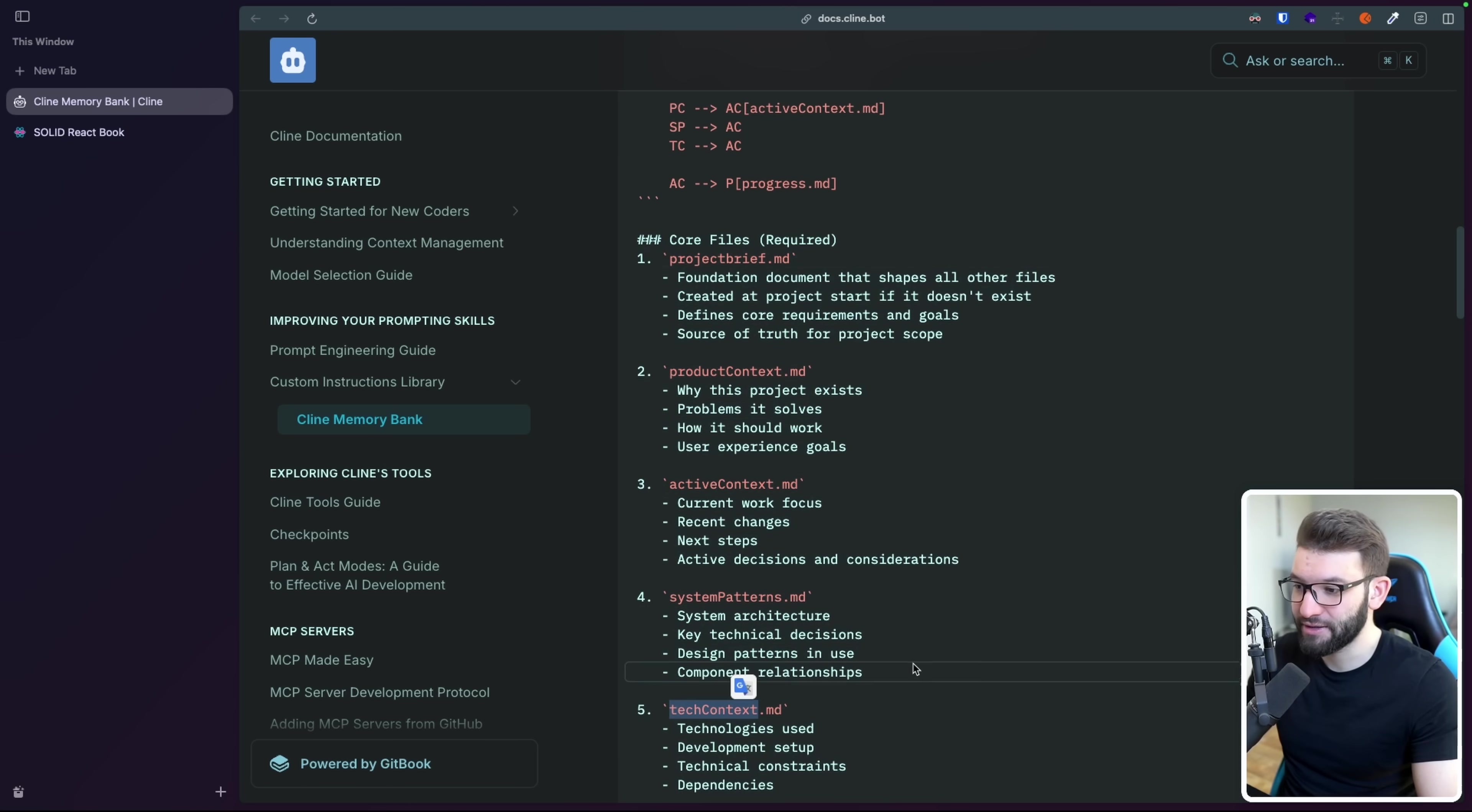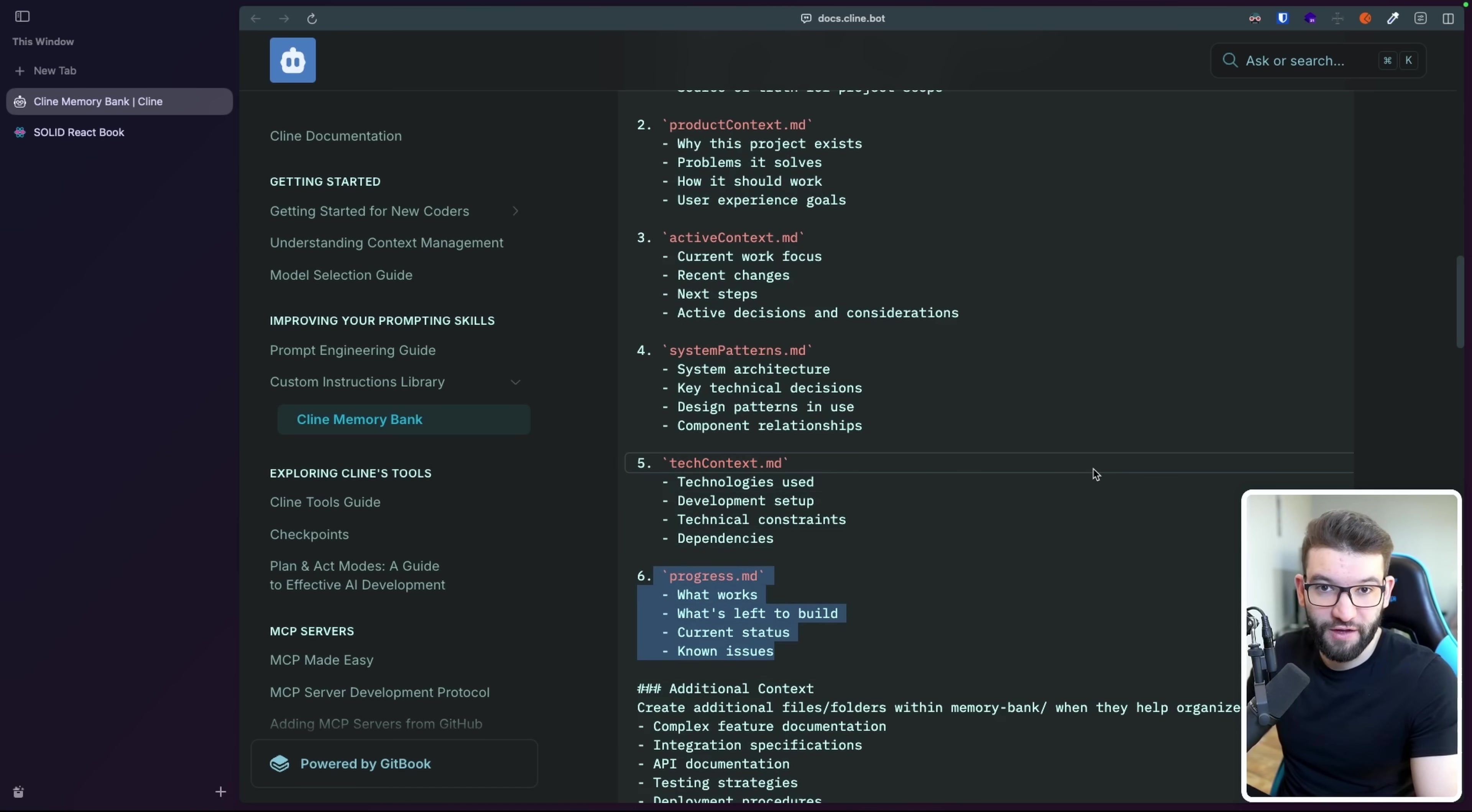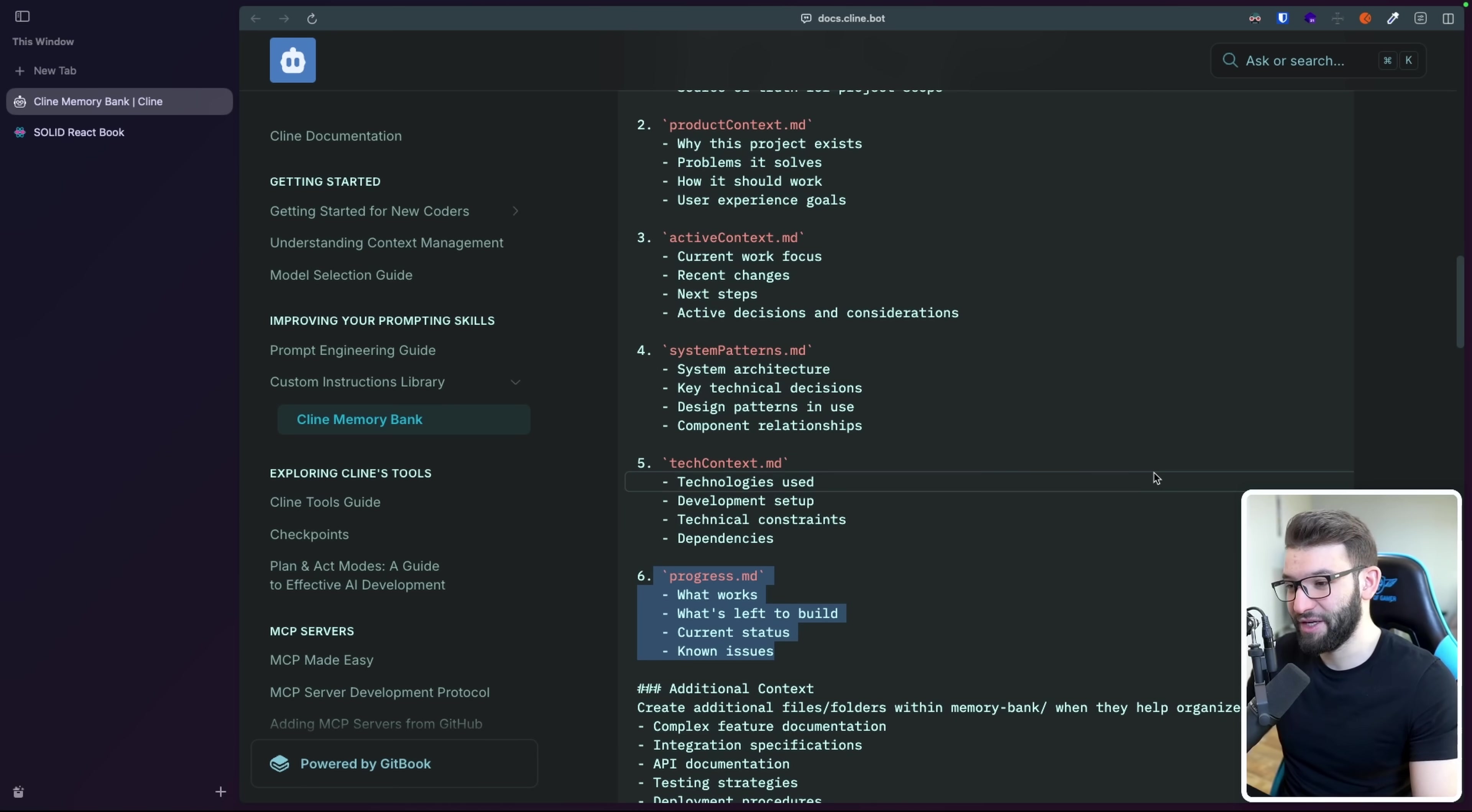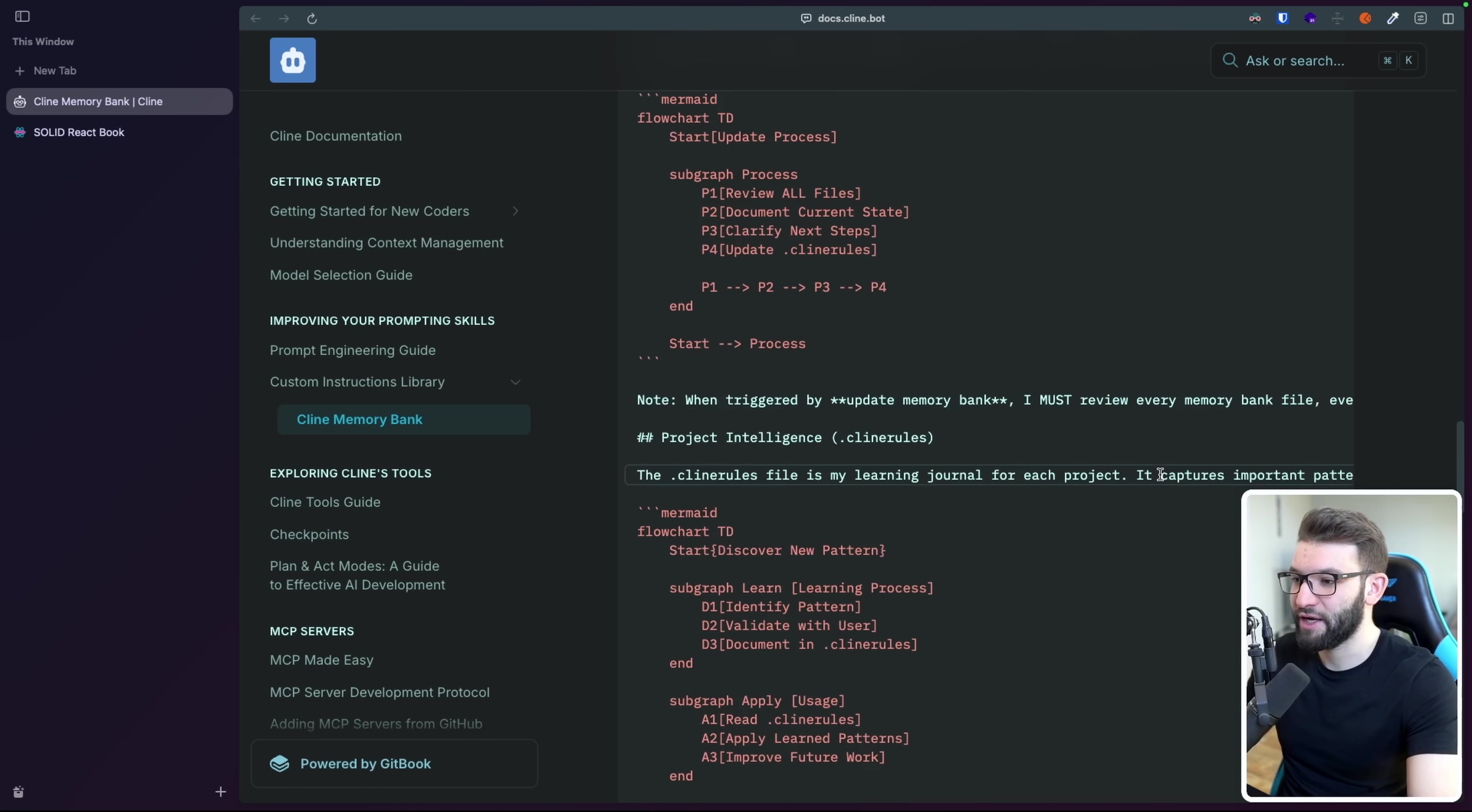They kind of like split this memory bank into multiple markdown files, including here like project brief, for example, product context, active context, system patterns, tech context, and progress, which technically just tracks the progress of the projects, and what features have already been implemented, what features are still in current implementation and current development, stuff like that.